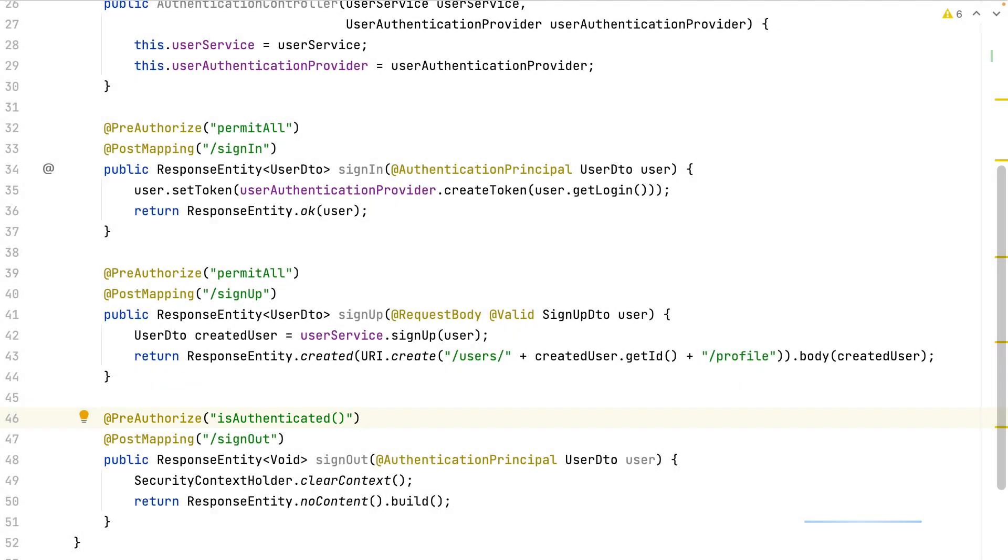I've used the annotations in the definition of endpoints, but I could have used them in the definition of the methods in the service layer. Let's see some other examples.